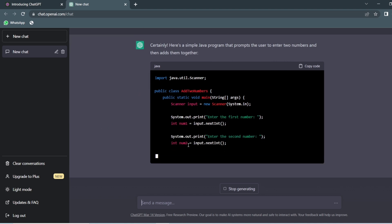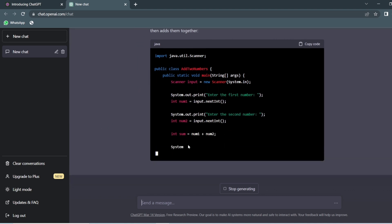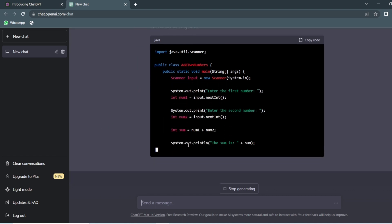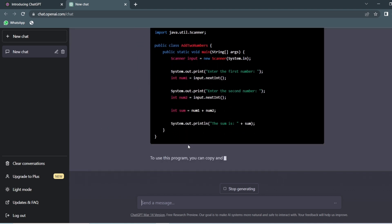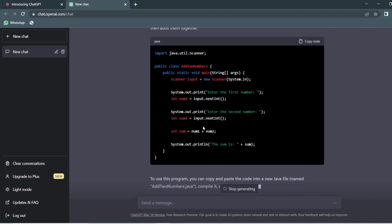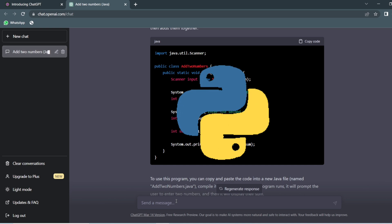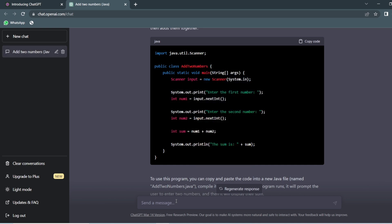It is generating code for you to add two numbers in Java language. In the same way, you can ask it for Python as well. You can ask it to write similar code in Python. This is how students can make use of ChatGPT in order to learn coding.